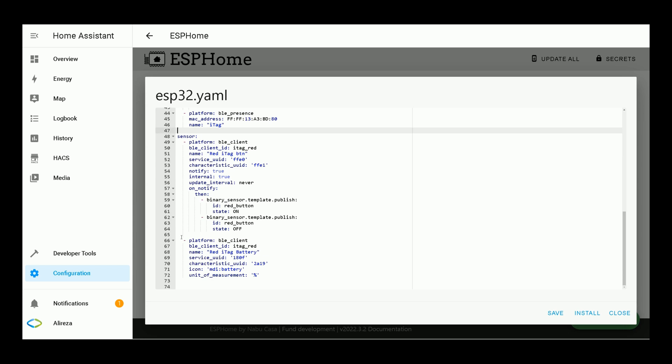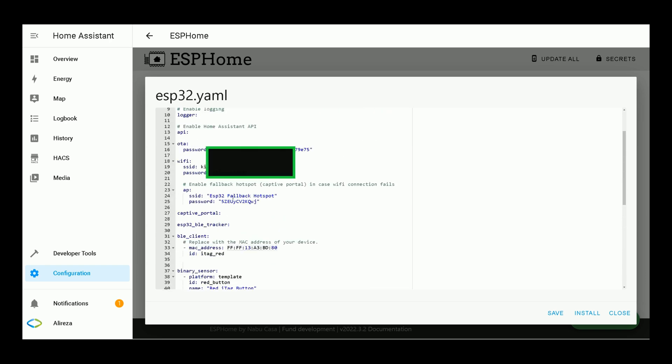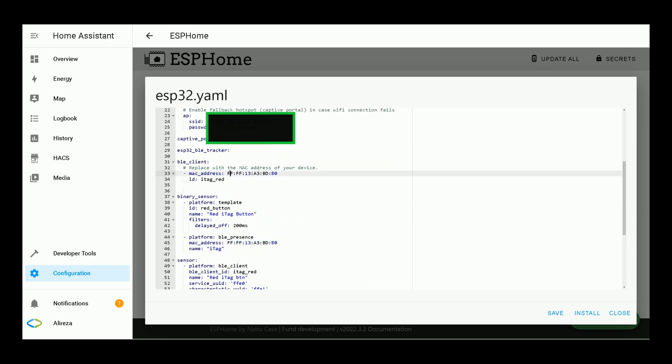After pasting the codes, let's talk about the last lines. This is related to battery status of the device. Have in mind that many tags will not provide this service, so you will not see a valid value. If not, you can remove this from the configuration file, the YAML file. After pasting the codes and changing the names, IDs, and entering the MAC address of your device, click on Install.